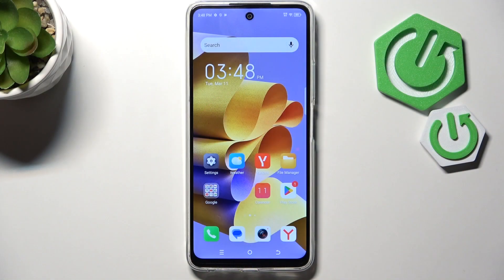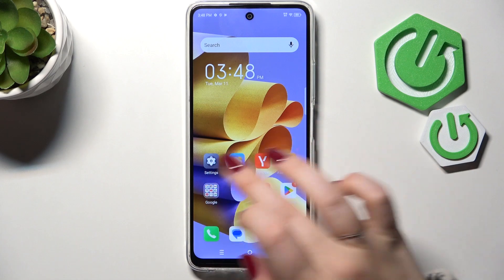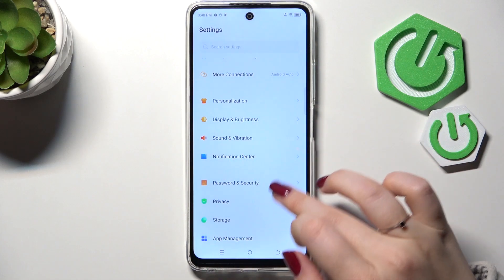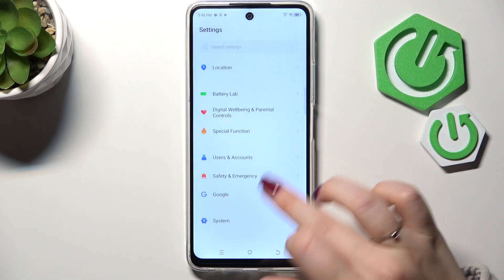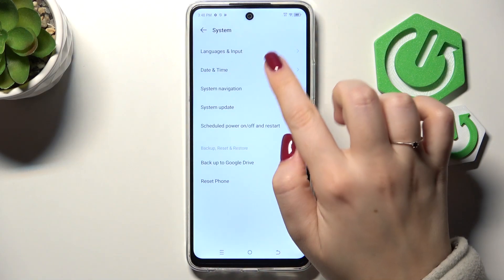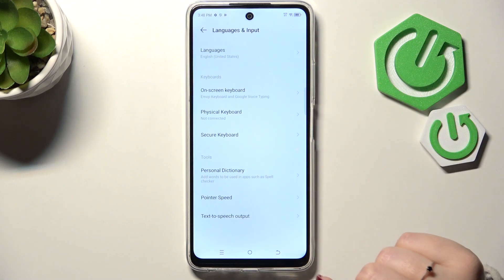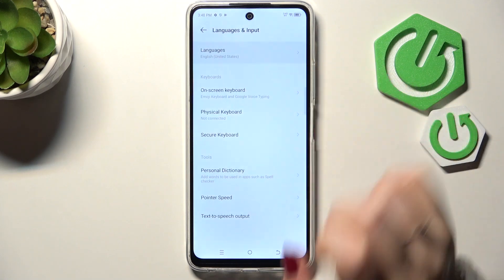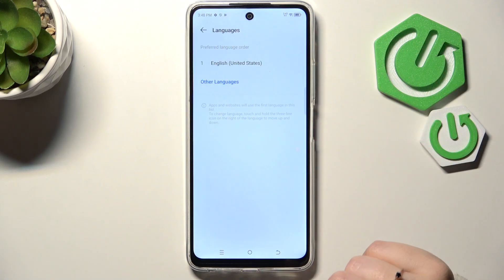So let's start with opening the Settings. Here we have to scroll and find the System option. Then tap on Languages and Input, and tap on Languages at the top.